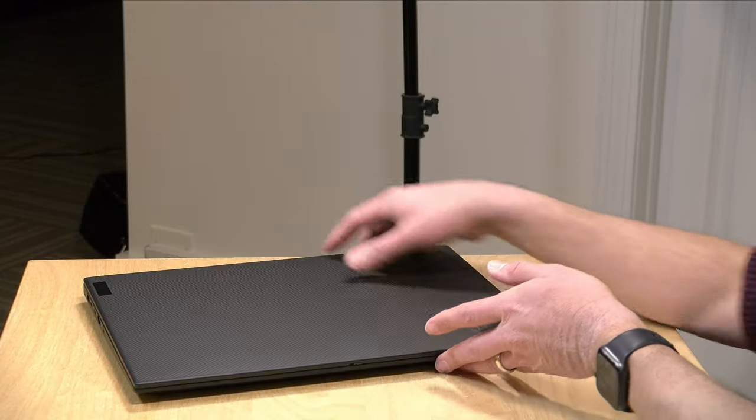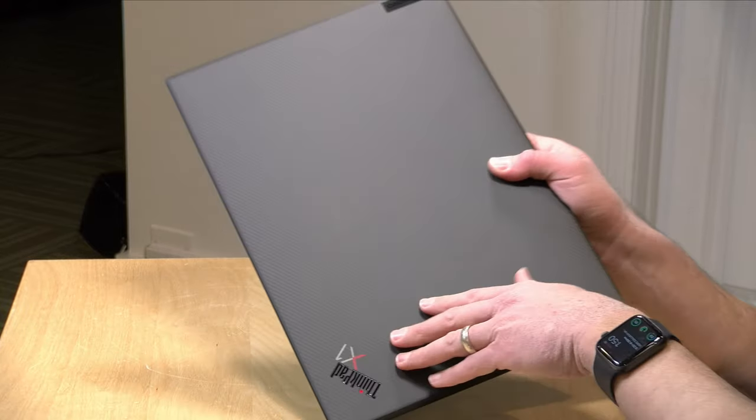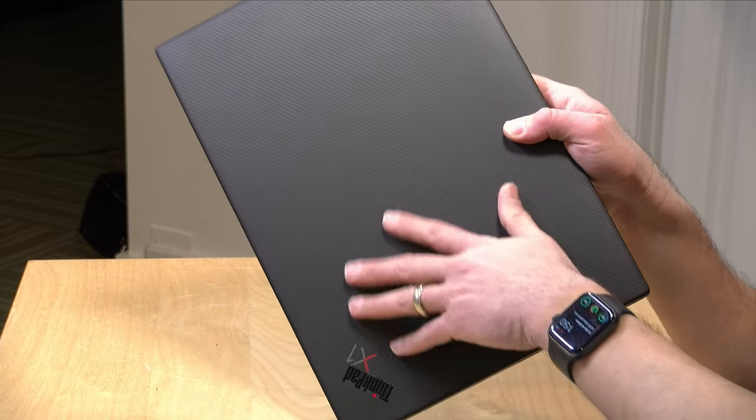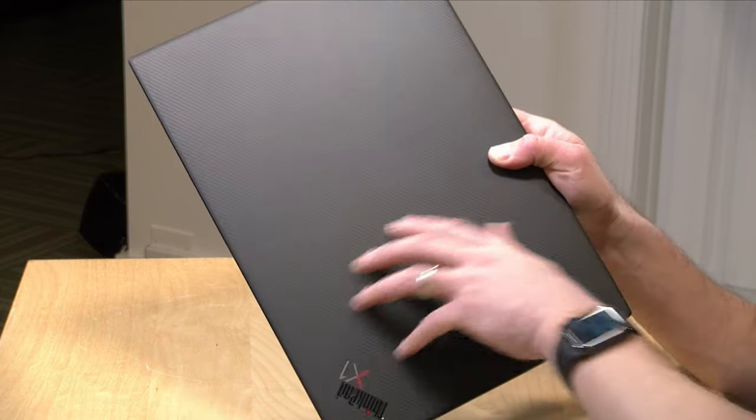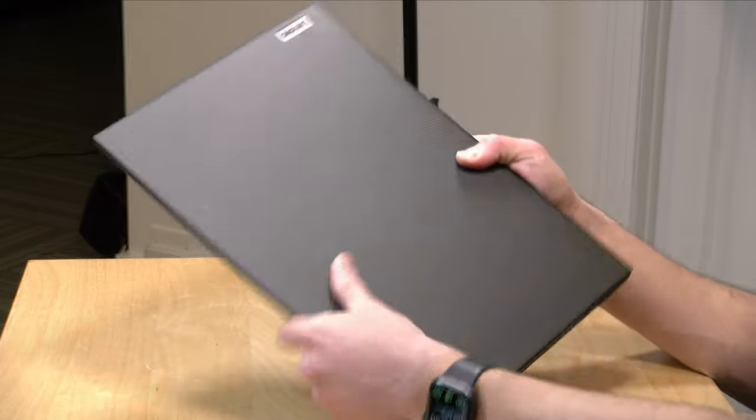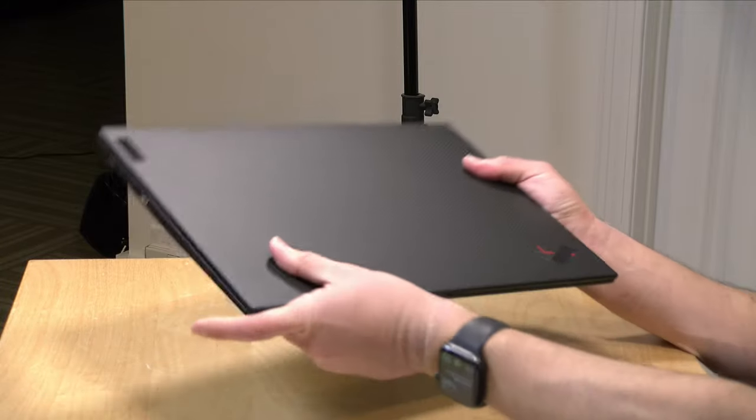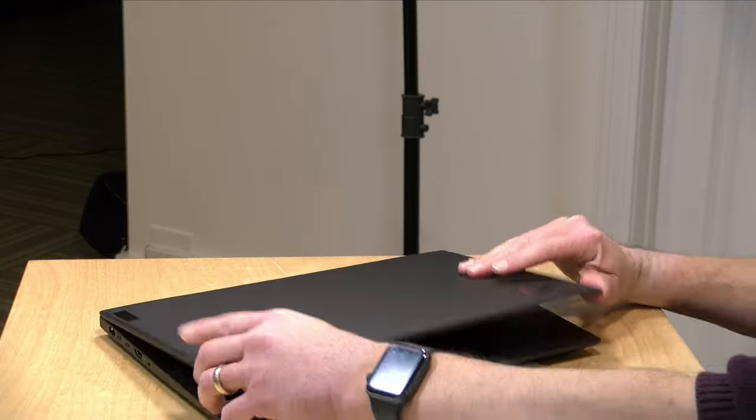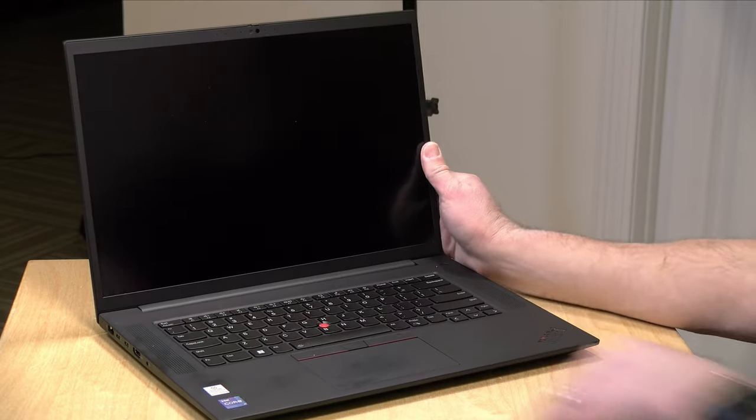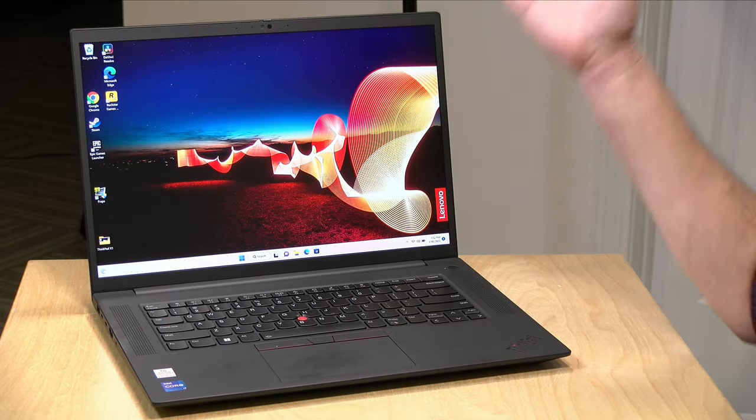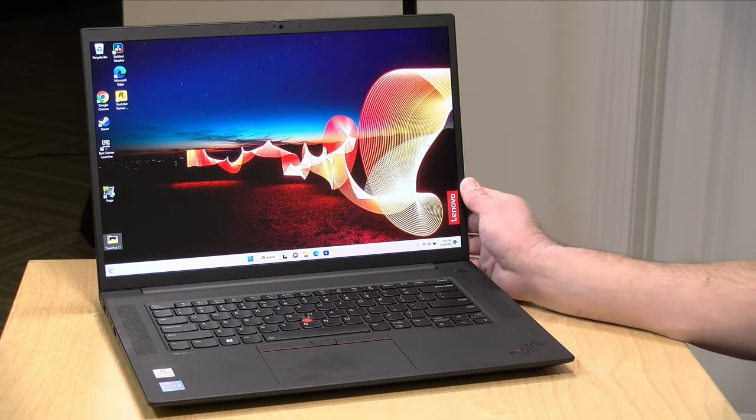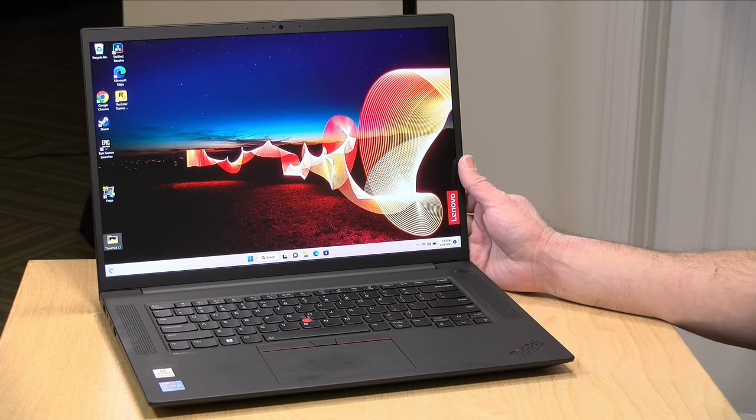One of the nice things that you'll get on the 4K display options is that they have a carbon fiber weave here on the top of the display that looks and feels really nice. So overall from a build quality perspective, it is surprisingly lightweight for its size and very well constructed.